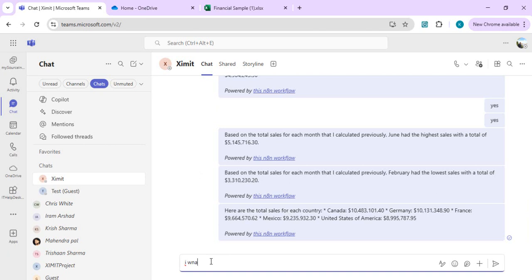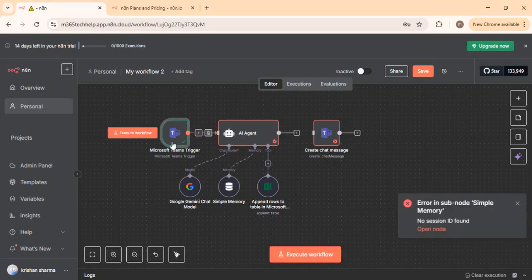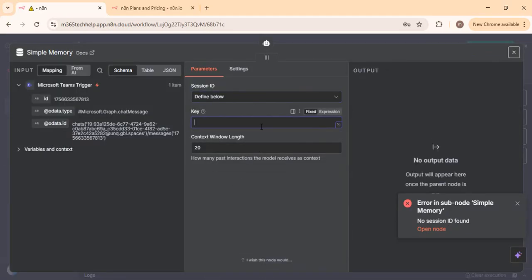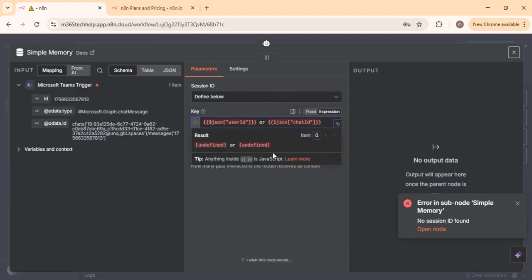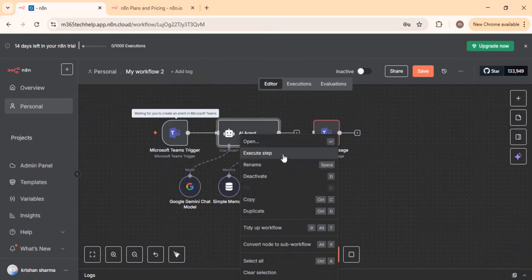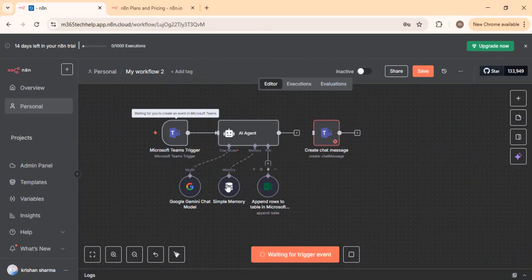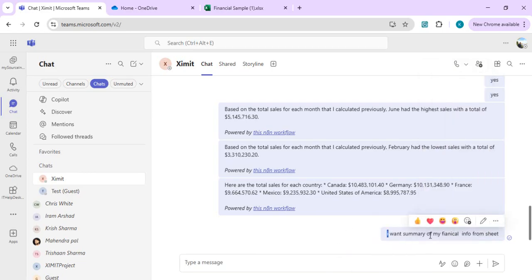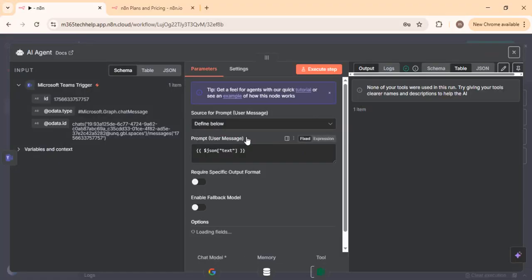This trigger is an input message in my Teams channel. I'll type a message in Teams to trigger the workflow. I got a green status, but I see 'no session ID found', so I need to configure the session ID. I'll set it as 'define by below' and key it based on user ID or chat ID to create a new session. n8n has the option to execute steps individually — in Power Automate we don't have this option, but in n8n we can individually execute any step.